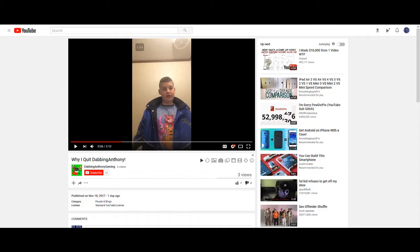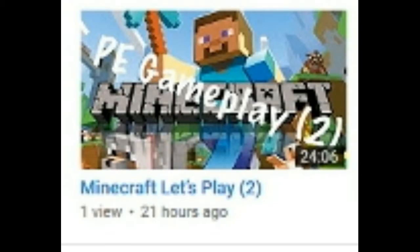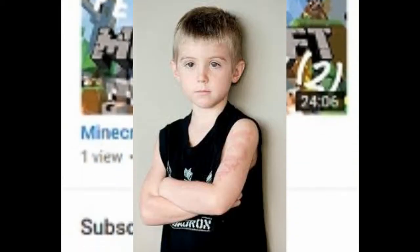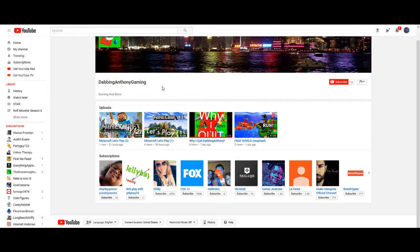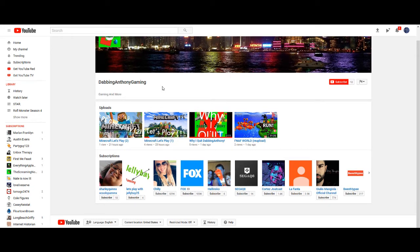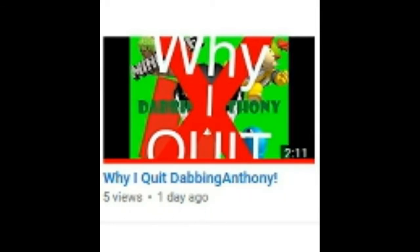Okay, let's just talk about his thumbnails for a few seconds. His Minecraft Let's Play literally looks like he stole it off of some five-year-old on the internet that downloaded Paint.net for the first time. And then, look at his Why Quit Dabbing Anthony thumbnail. It doesn't even fully fit. The dimensions are wrong.